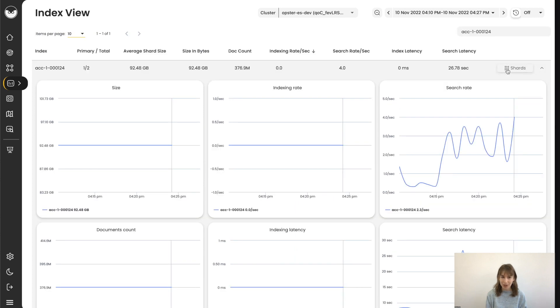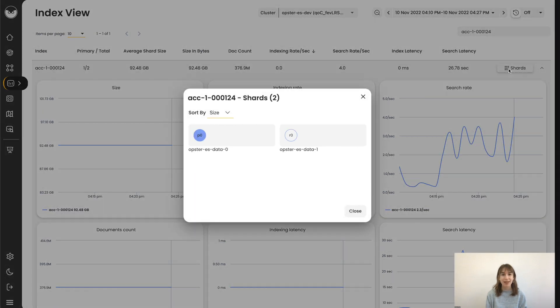So let's talk about sharding. This specific index has one primary shard and one replica allocated to two different data nodes in the cluster.